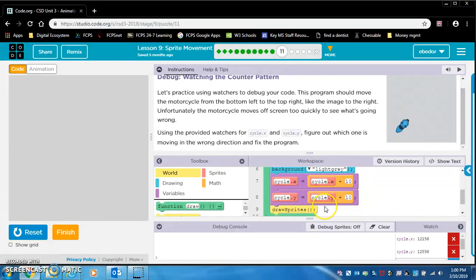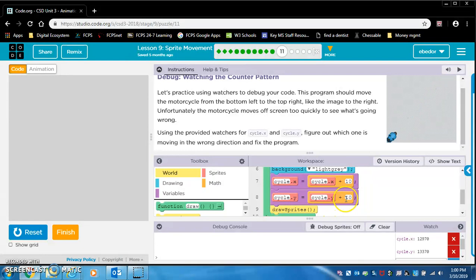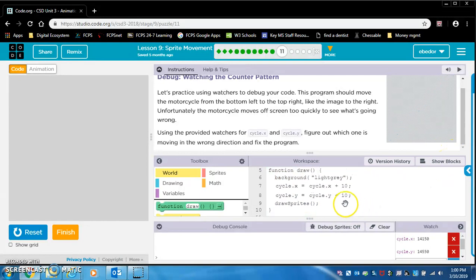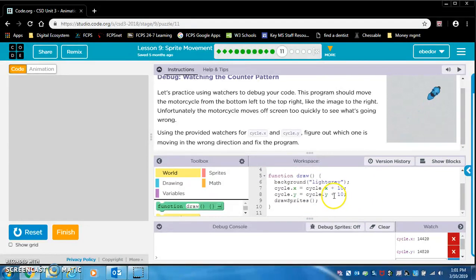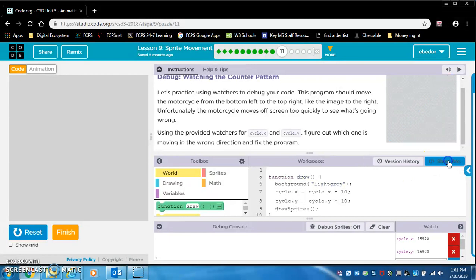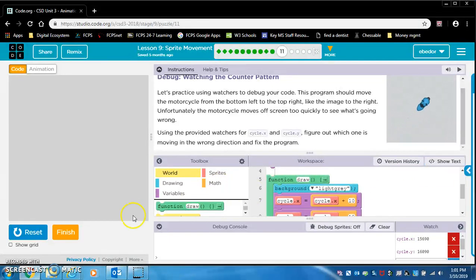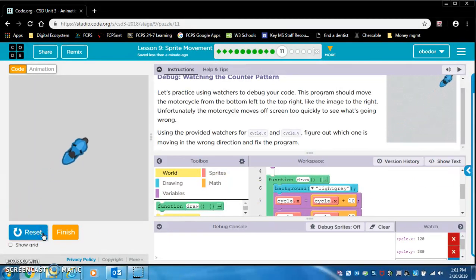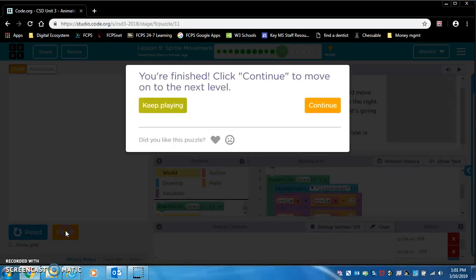Yes. Cycle dot y equals cycle dot y plus 10. We want to make that a negative. So I'm going to click show text. And I'm going to change this plus sign to a negative. And then I'm going to click show blocks. And I'm going to rerun this code. Perfect. Awesome. Bye.